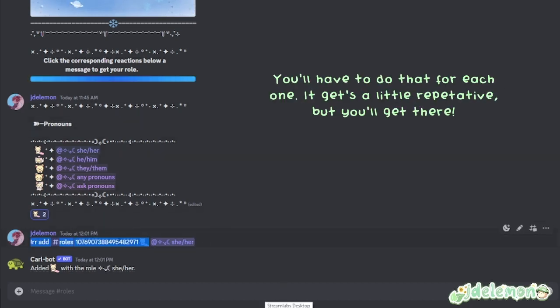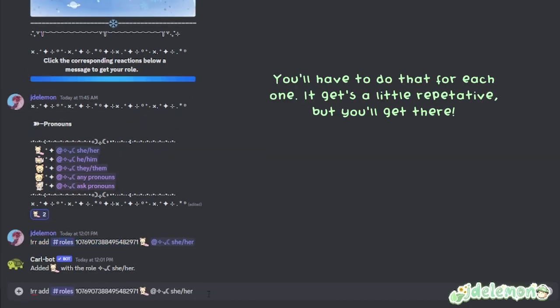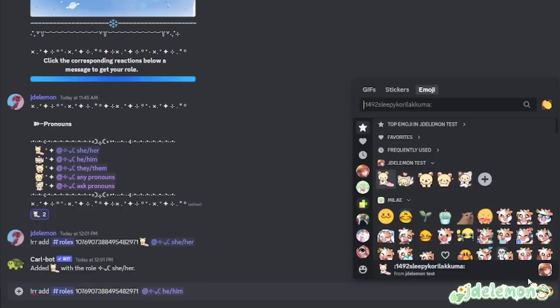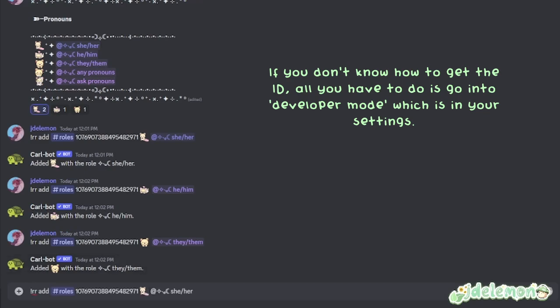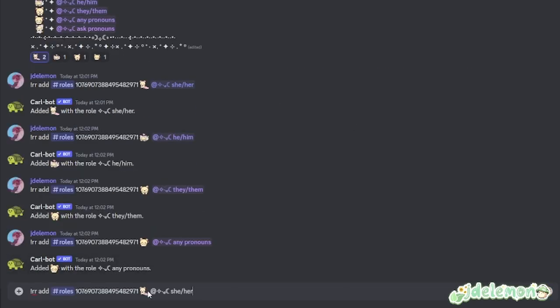You'll have to do that for each one. It gets a little repetitive, but you'll get there. If you don't know how to get the ID, all you have to do is go into developer mode, which is in your settings.